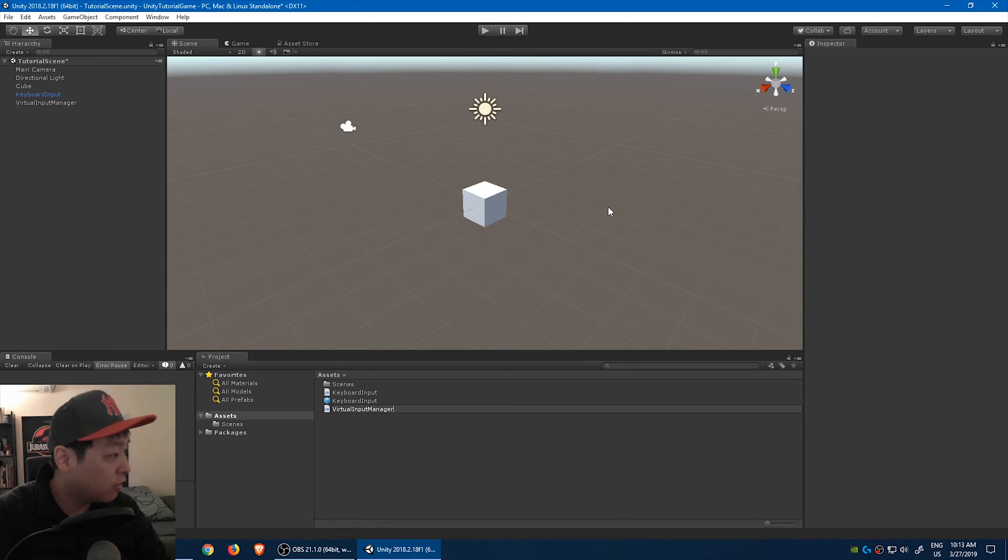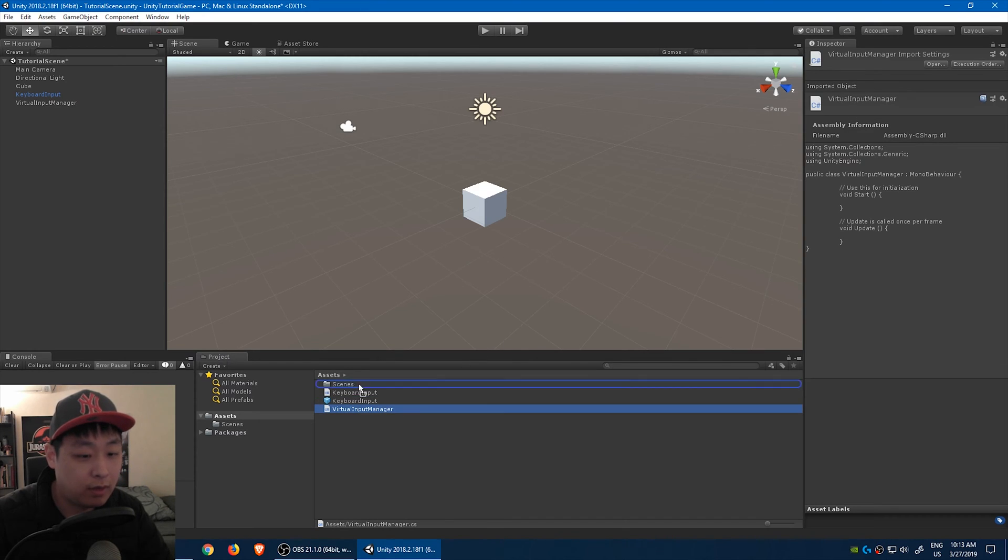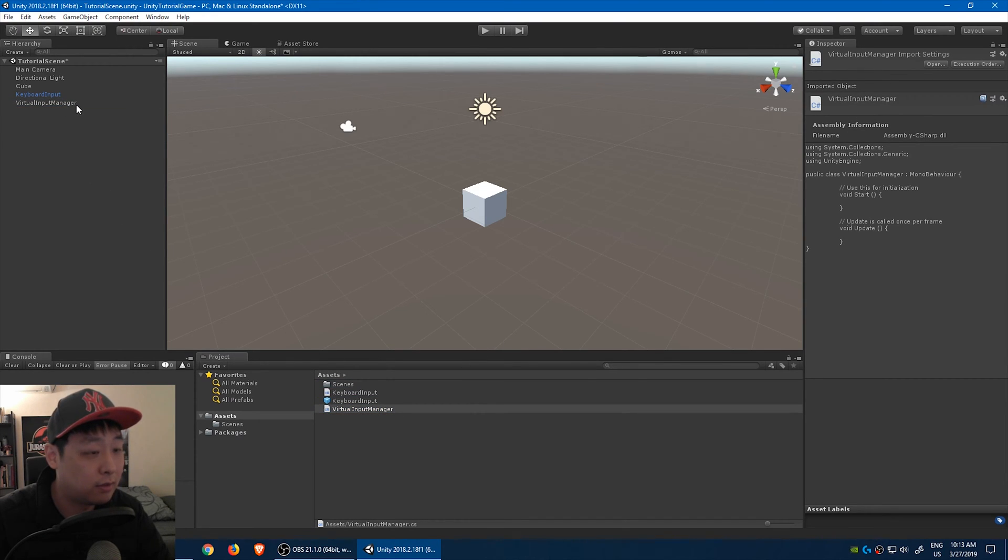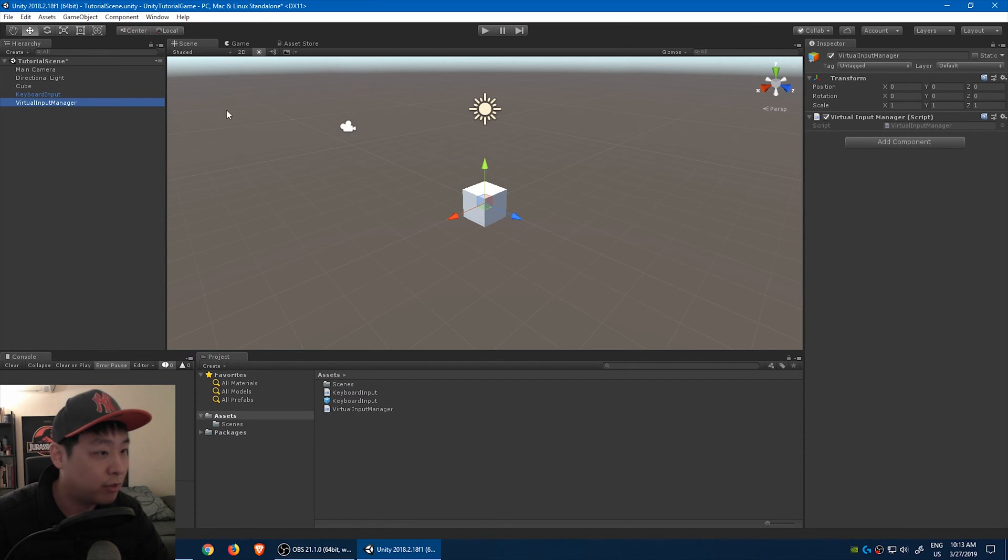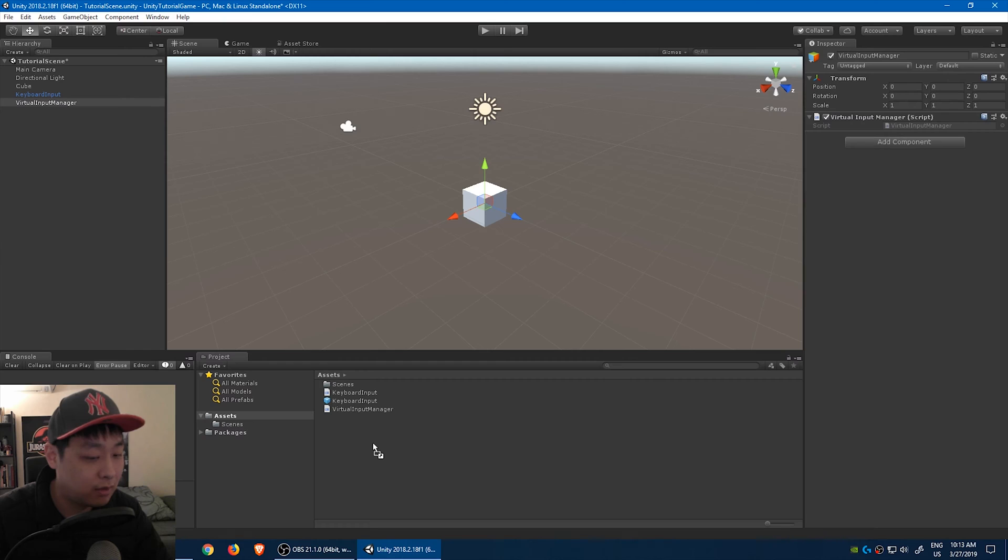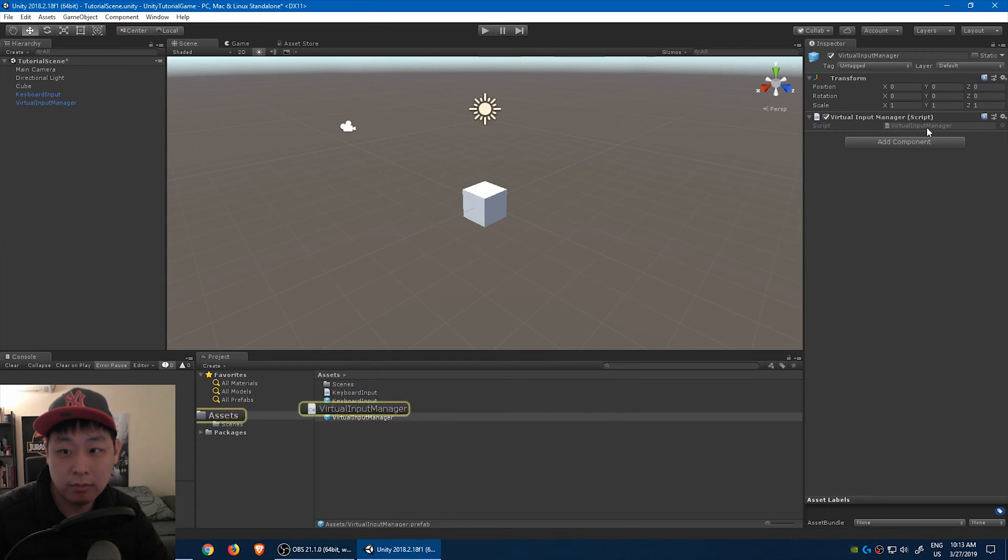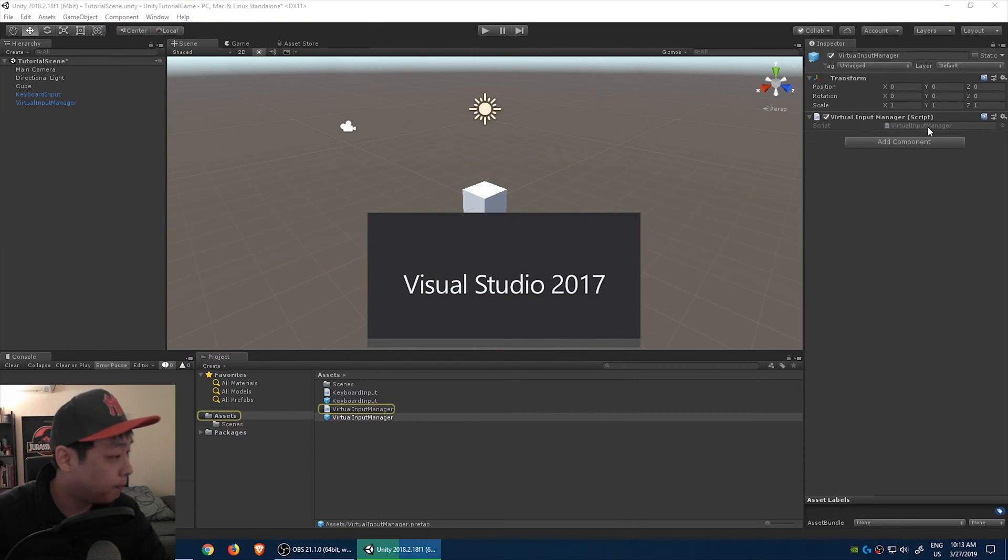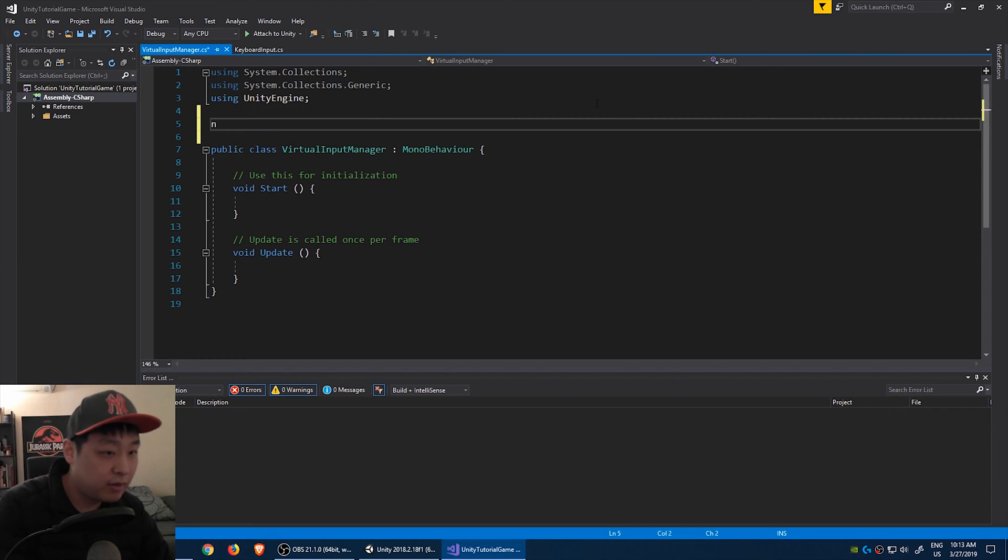I like to call my script the same thing as the object they're in, just to organize things. And we drag it into the object. Okay, you see the script in there, and we're going to turn this into a prefab by dragging the object into the assets folder.